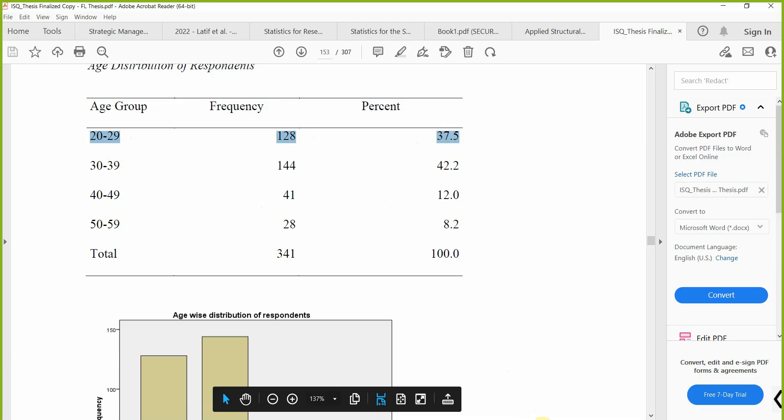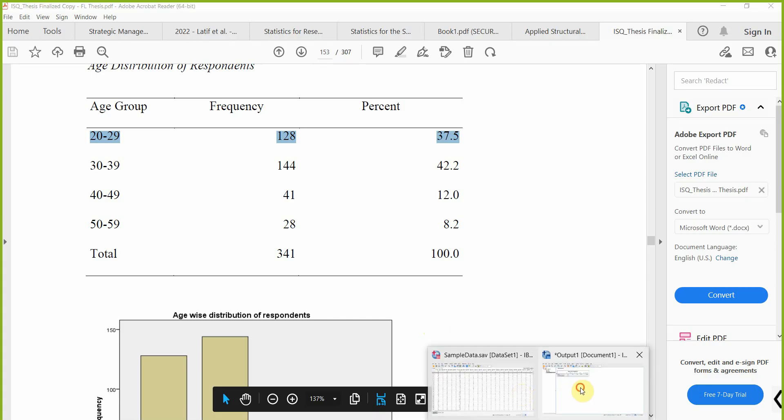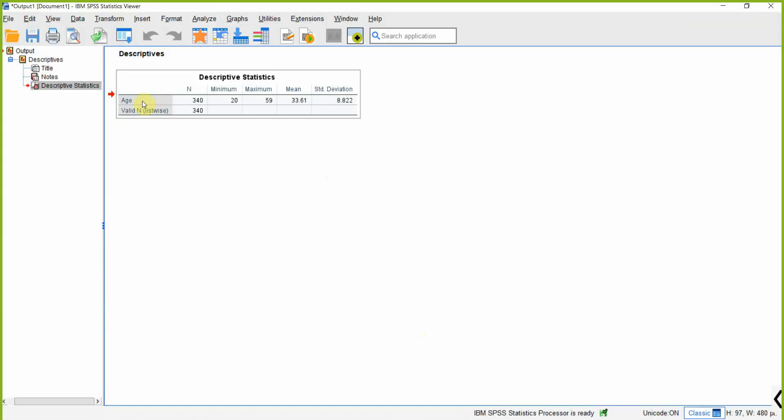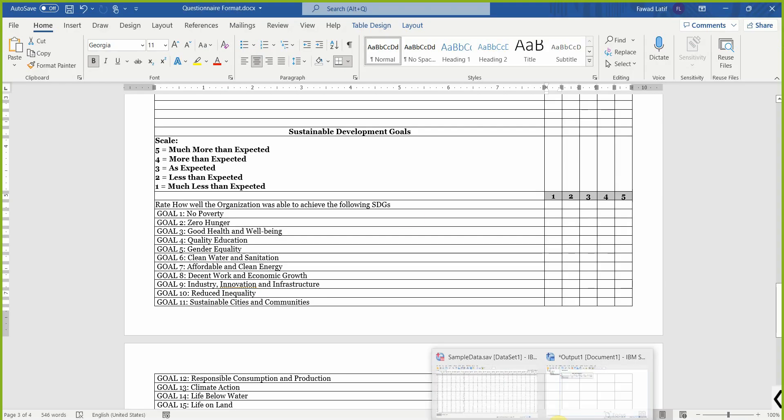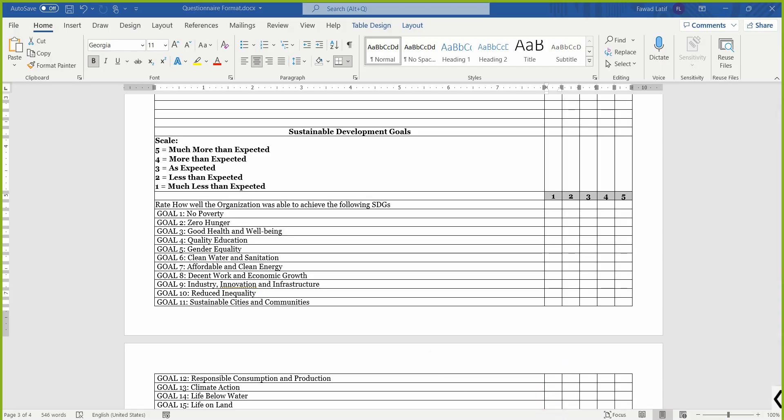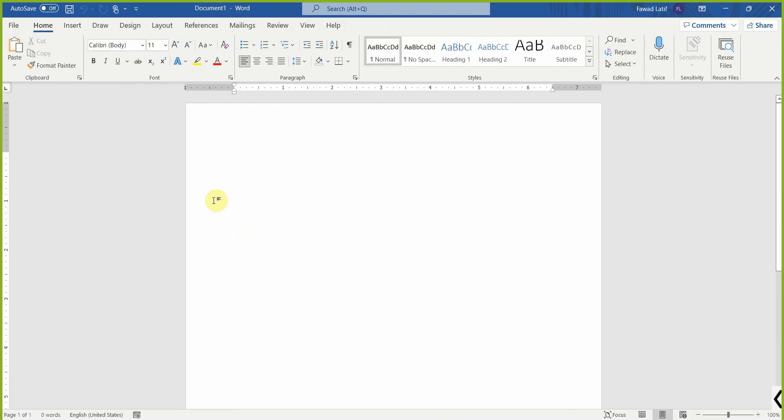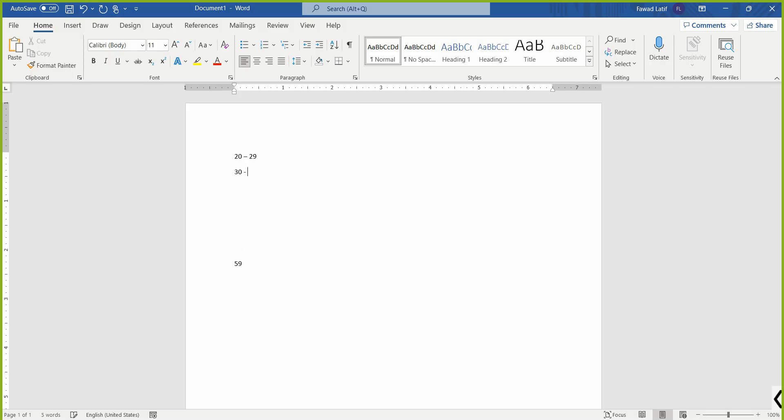To do this, we need to first find out the minimum and maximum values that this variable holds. The first thing is to design classes for the minimum and maximum age groups. The minimum age is 20 and the maximum is 59, so the classes could be 20 to 29, 30 to 39, 40 to 49, and 50 to 59.